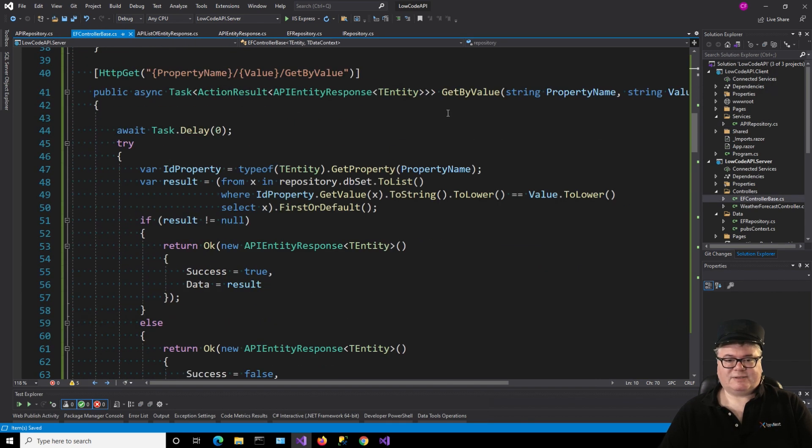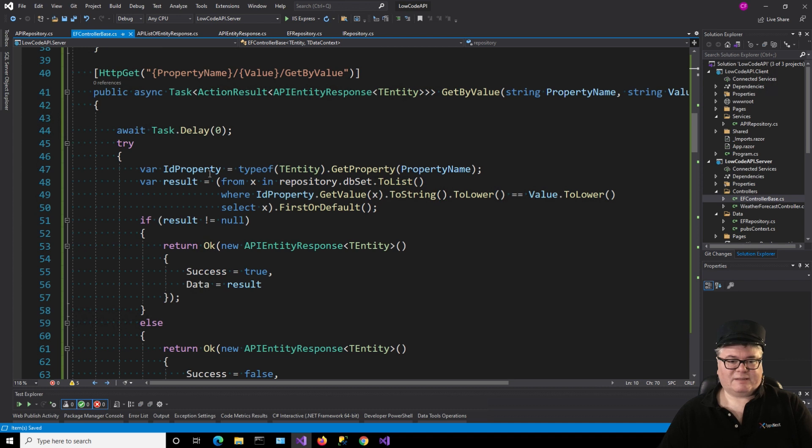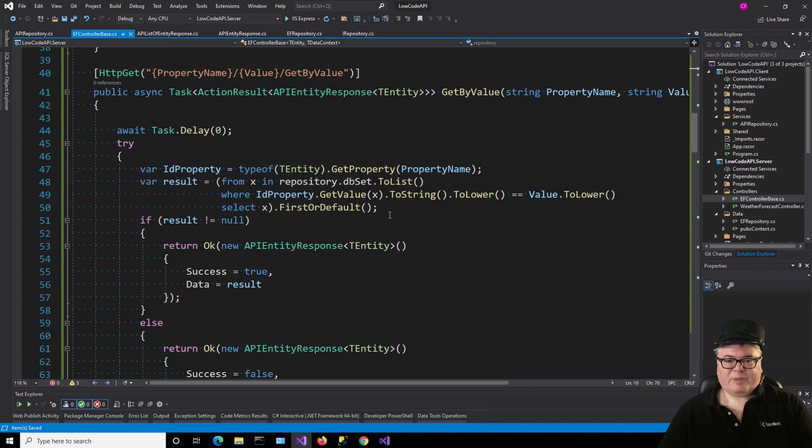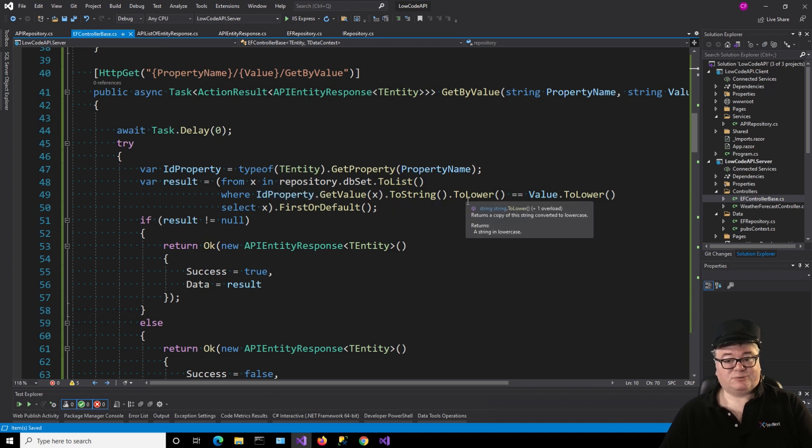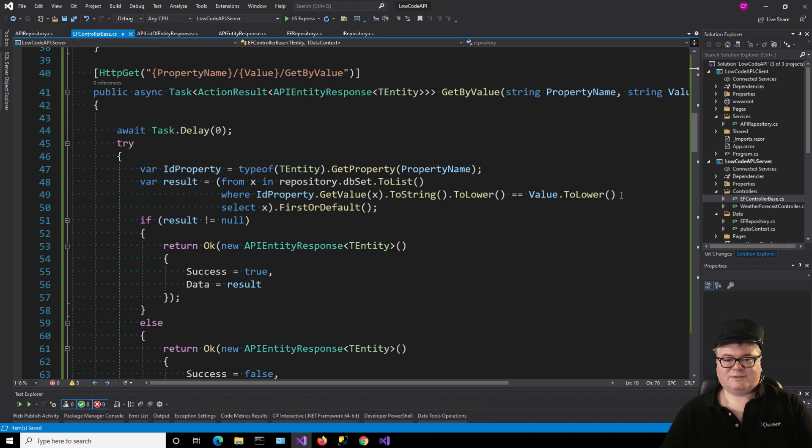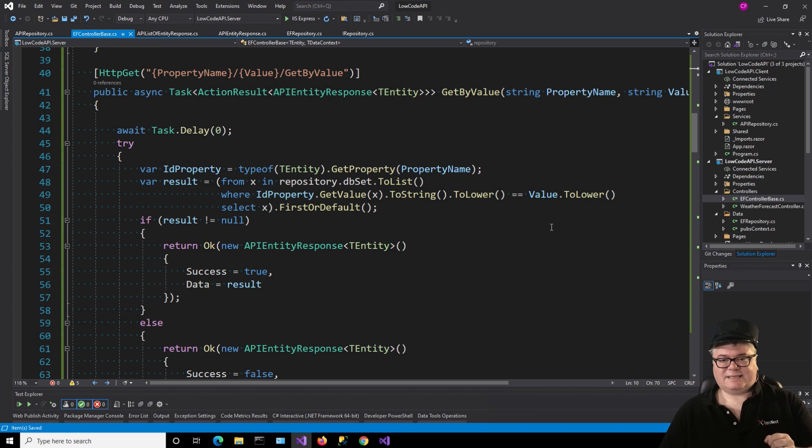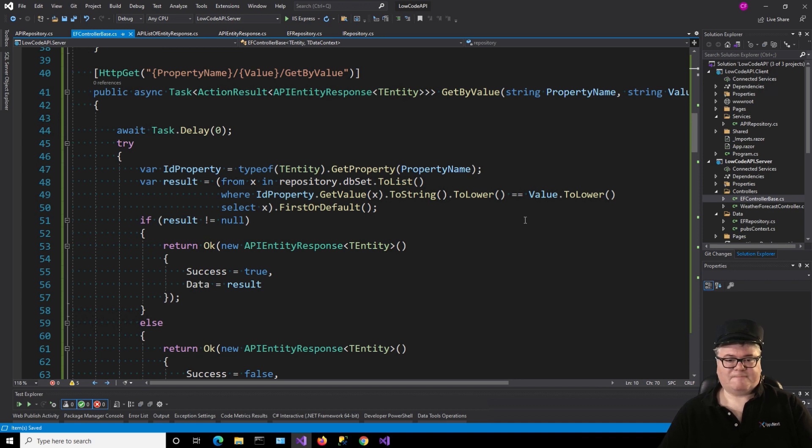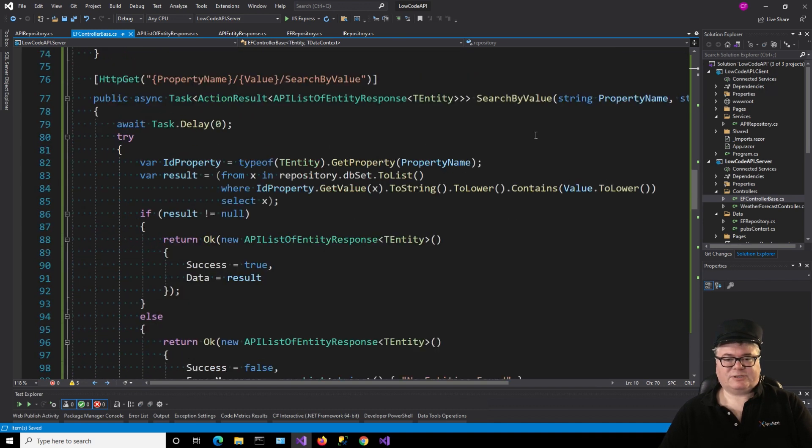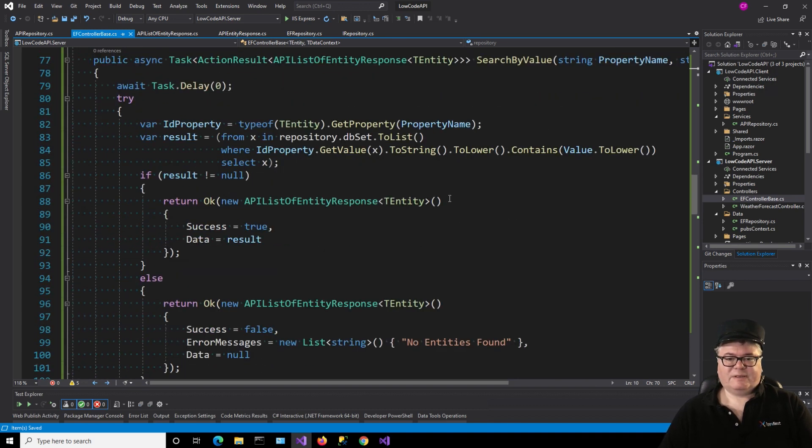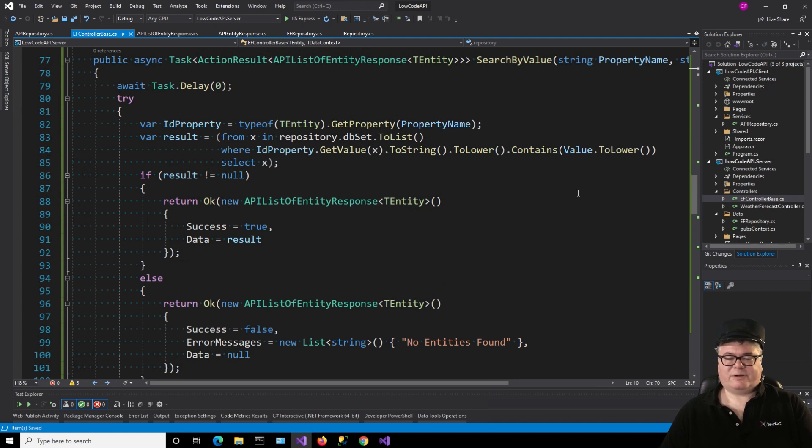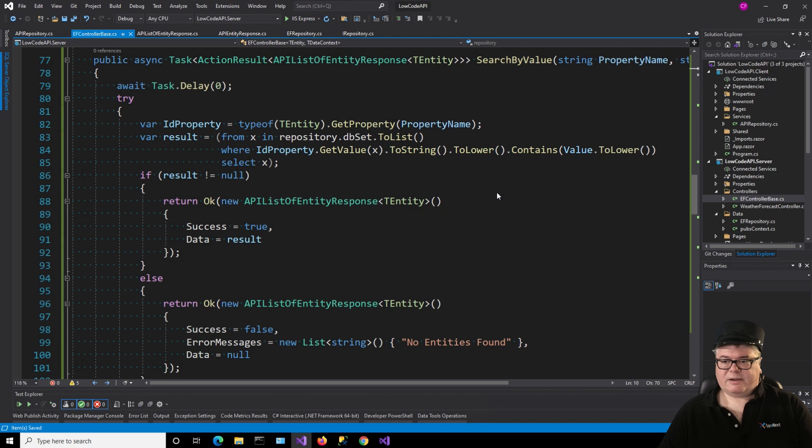And here's what we're doing instead. We have a get by value, which gets a single t-entity, and you pass the property name and the value, and in the controller base, we've got a get by value, and we also have search by value, which returns an innumerable or a list of entities looking at the property name and the value. The EF controller base is really where this happens. So check it out. Here's get by value, property name value. We're getting a property from reflection based on that property name. And then right here in my link query, I'm looking at the where clause here where id property get value of x to string to lower is the value to lower. So this little where clause covers a host of sins and allows us to pull out an entity where the value of this property by property name is what we have passed in. And also search by value does the contains, where get value x to string to lower contains value to lower, and that returns all of the matching entities.